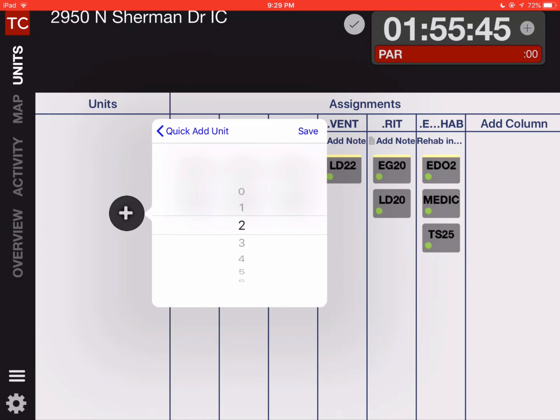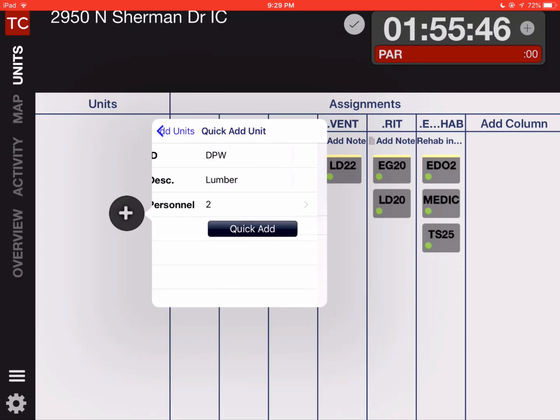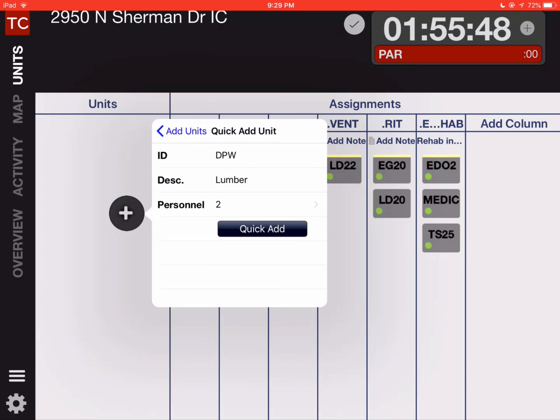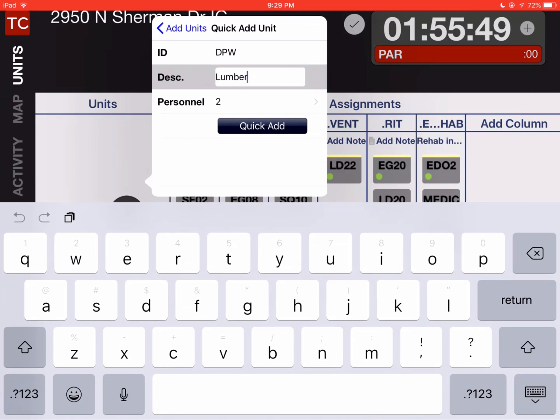going to say two personnel are with DPW. We're going to check our work, and when we're done we're going to hit quick add, the bar at the bottom.